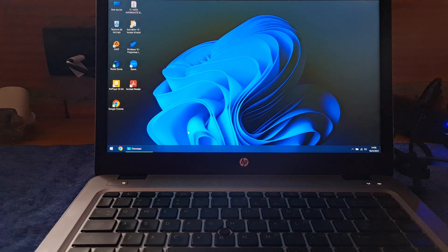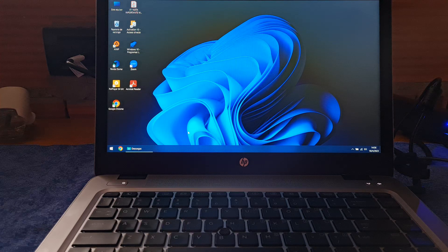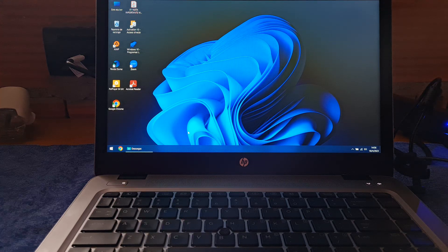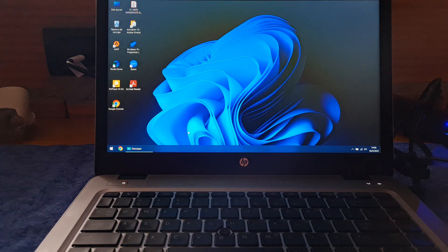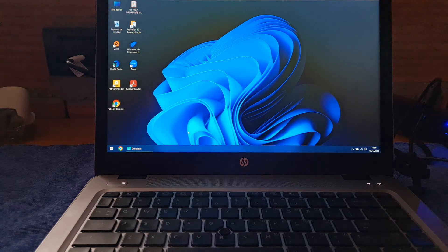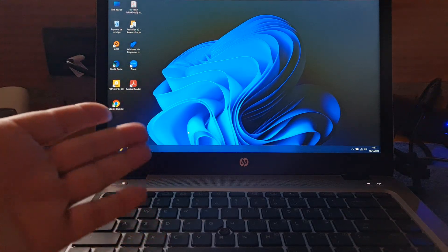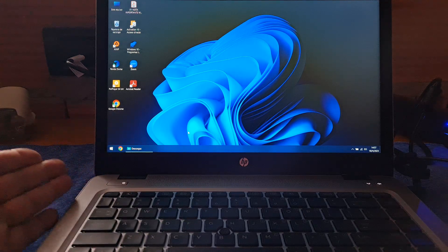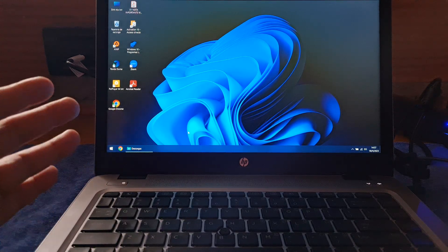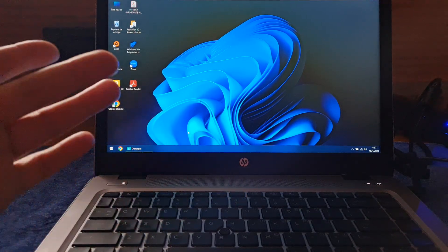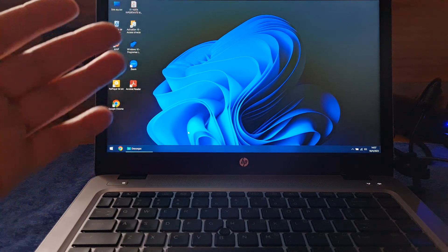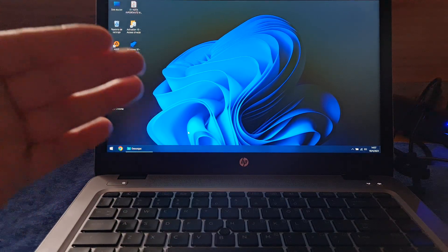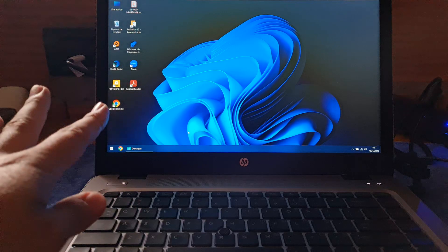This model is the EliteBook 840 Gen 3, Generation 3. And the problem with this notebook is that I installed Windows 10 and everything works fine from drivers of audio, Wi-Fi, etc. But,